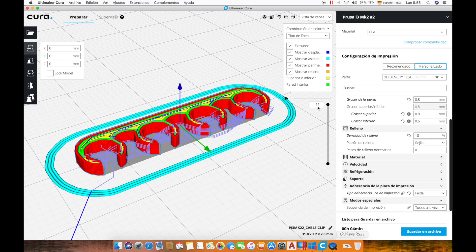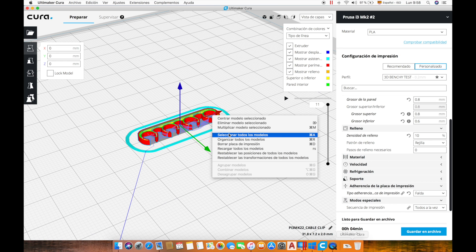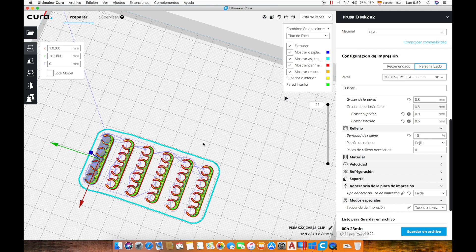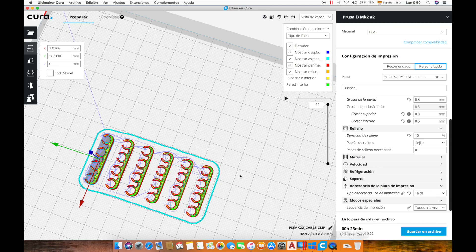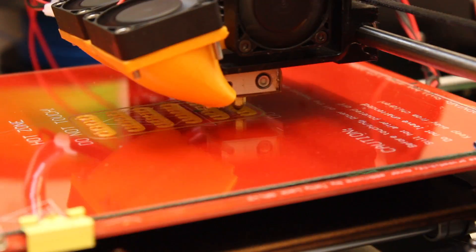For that we will right click on the object and click multiply. In our case we will multiply it five times so six clips in total. Now we will print this new file.